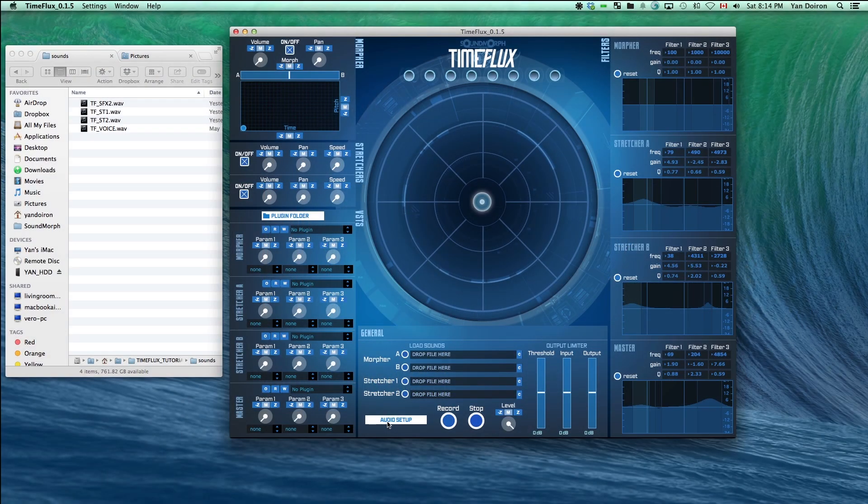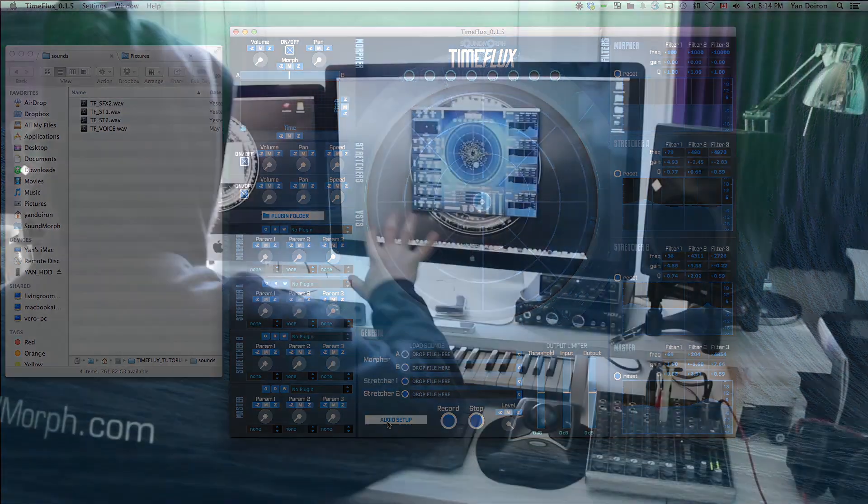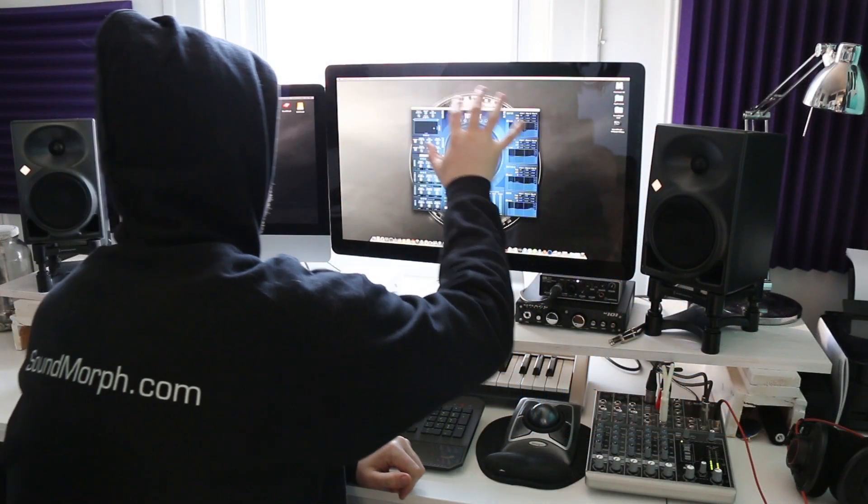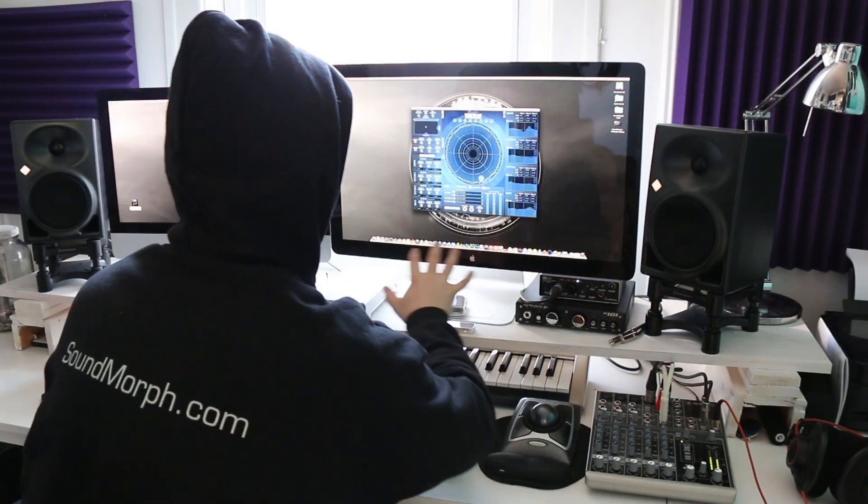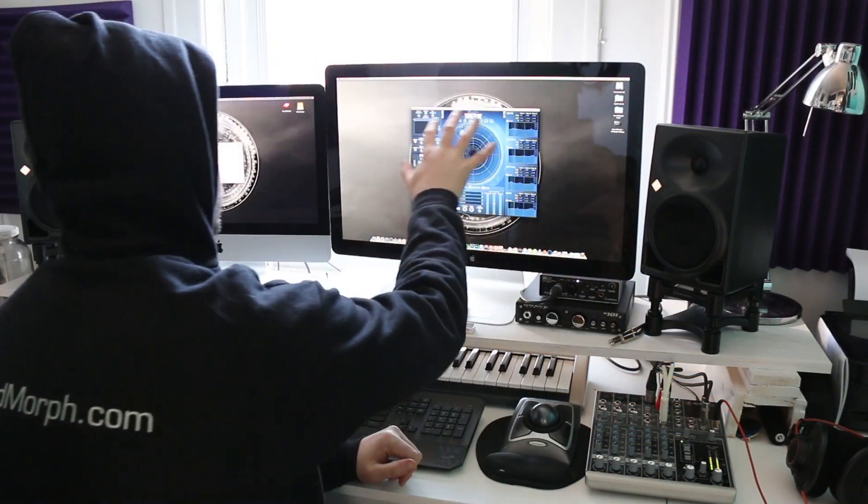Welcome to TimeFlux, SoundMorph's newest sound design tool for morphing, stretching, and creating time warp and slow motion type effects.